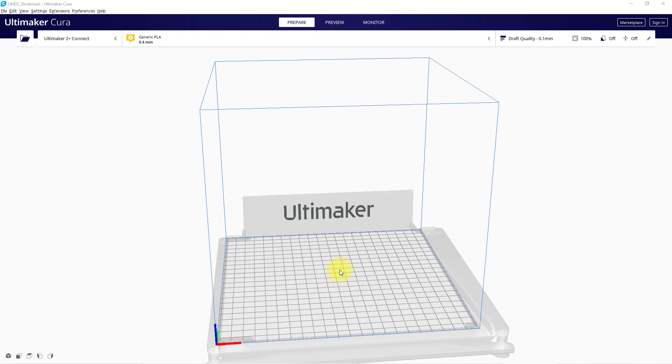Now I have produced my 2D drawing the next stage is to convert that 2D drawing into a 3D model. For this you need to use some 3D slicing software and in this video I'm going to show you how you can use the Ultimaker Cura slicing software to do this job.